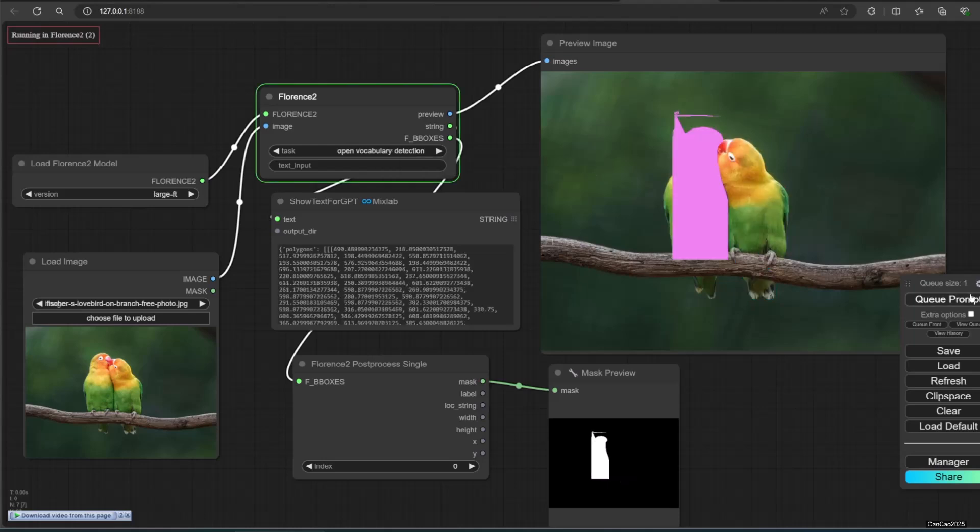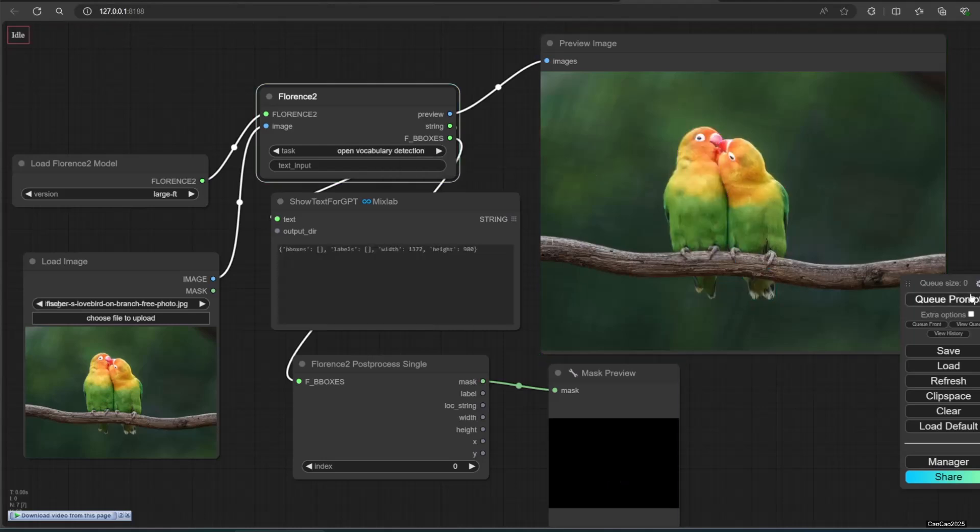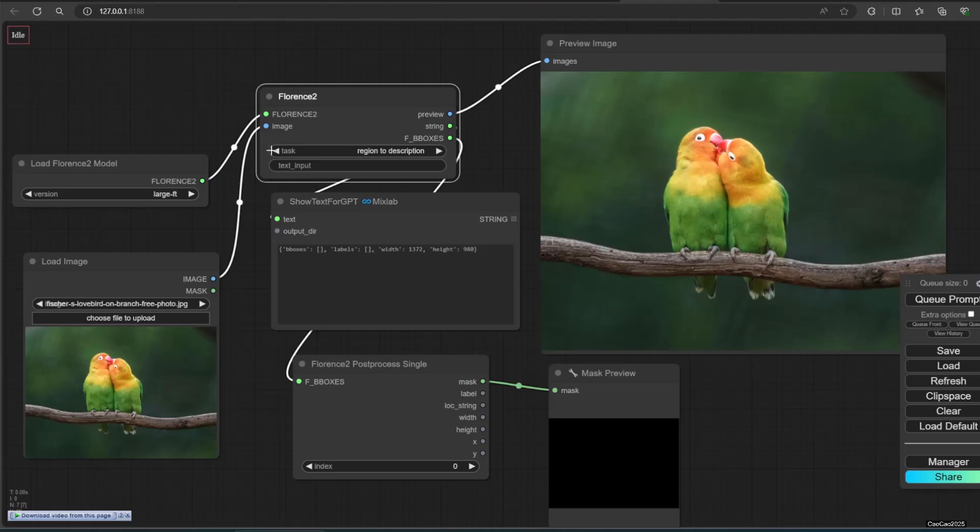Open vocabulary detection aiming to recognize objects beyond the training vocabulary. Region to category and region to description is self-explanatory.